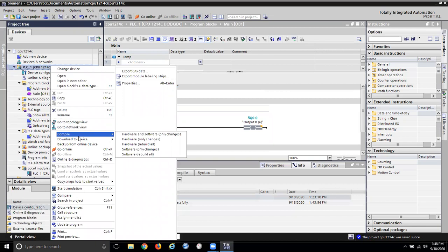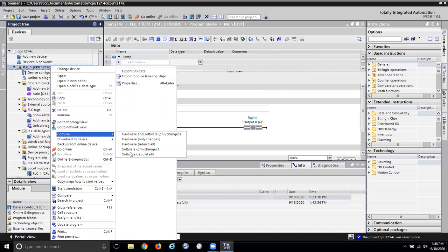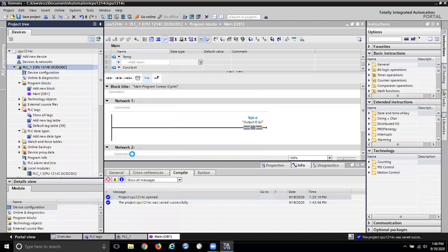If I right mouse click I should be able to compile. If it's happy with its hardware and software, you can choose hardware changes and software changes. Well, we're not changing the hardware so we could probably do software only changes, or software rebuild all. You can have it do hardware and software in case something in your hardware has changed. So let's just do software rebuild all.